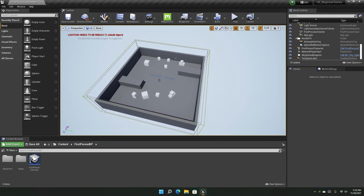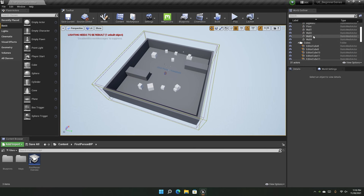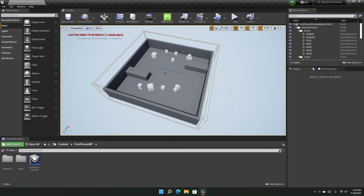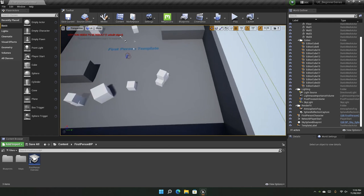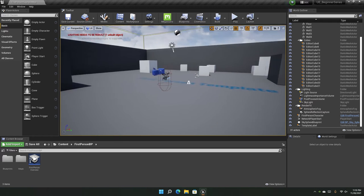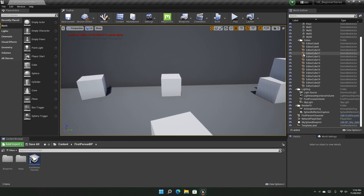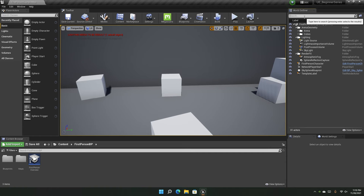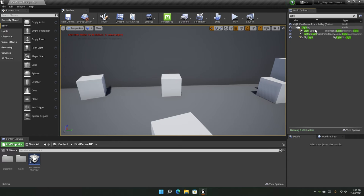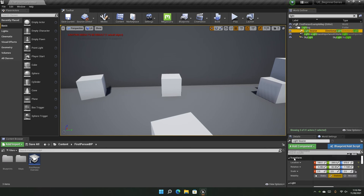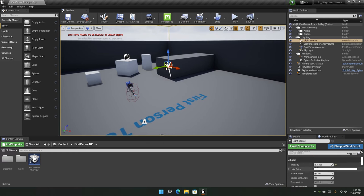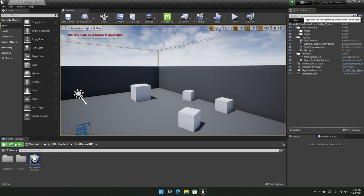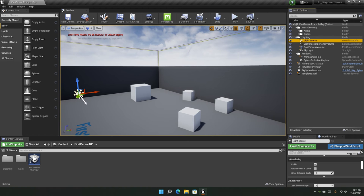Another important part of the interface is the World Outliner. The World Outliner lets you manage all the assets, meshes, and actors in a scene. You can organize them, see them, and search for them. For example, I can search for the light source here — and there it is. You can select it and edit its properties easily, instead of hunting for it in the viewport.